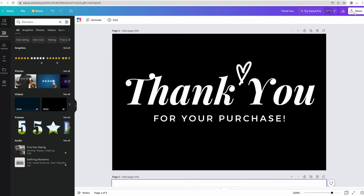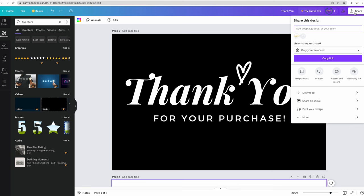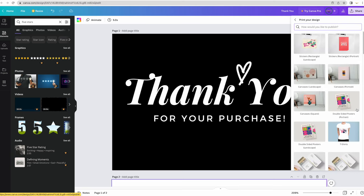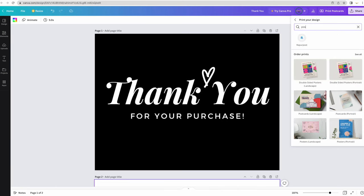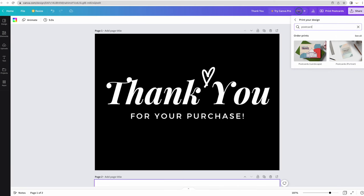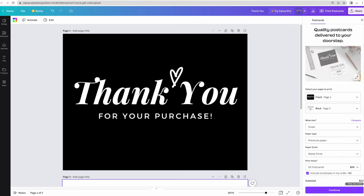How you would order your cards is you would go to share and select print your design. And then you would select I assume what you're going to have printed. I'm going to go back to postcard.